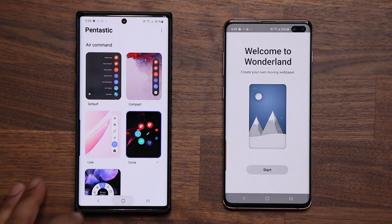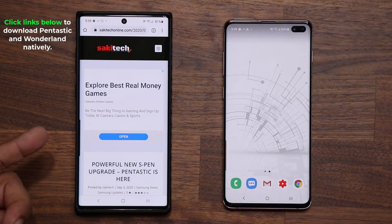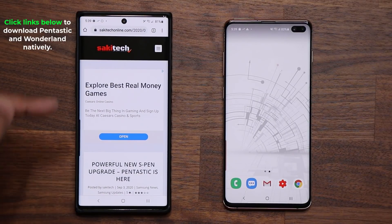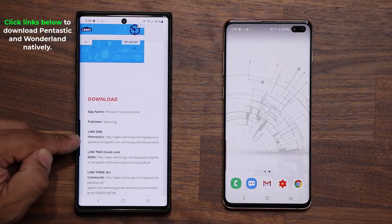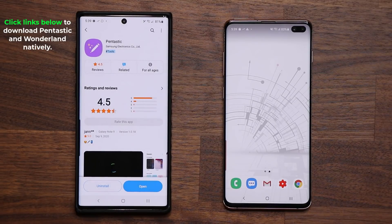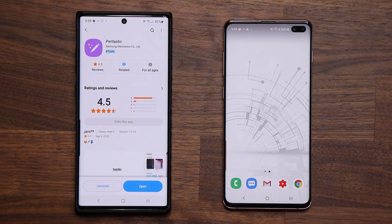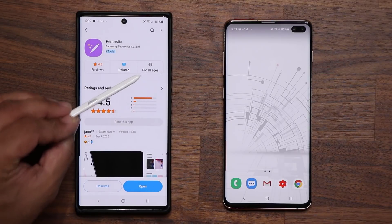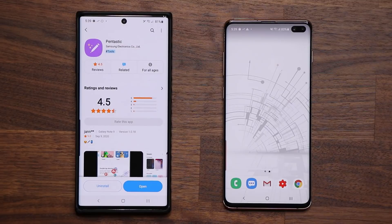If you want to download these, I'll drop links down below — they'll take you to my website. To grab Pantastic, click link number one down below, just scroll down and tap on link number one. That will allow you to download Pantastic natively on your Samsung Galaxy Note 20 series. I do want to let you know Pantastic is an S Pen application, so it only works with the Samsung Galaxy Note series.